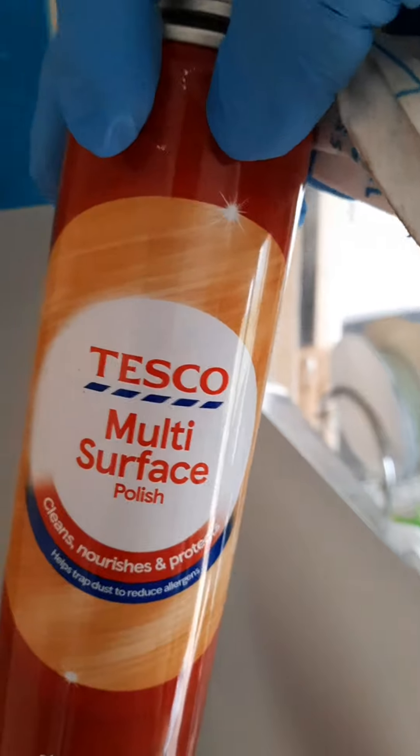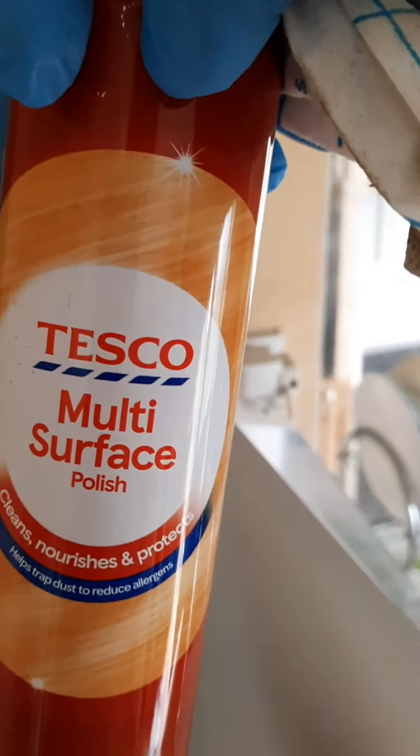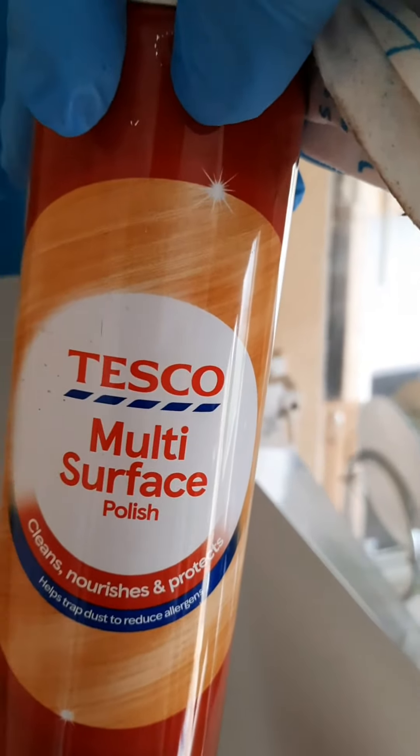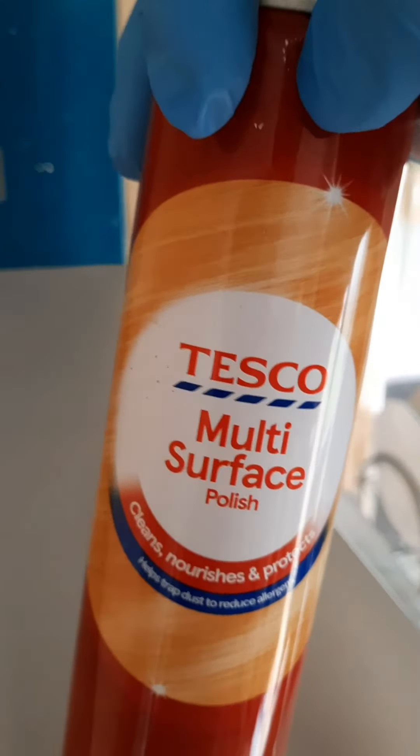Just use this multi-surface polish. Thank you for watching. Look at the dirty hood. Now it's shiny.